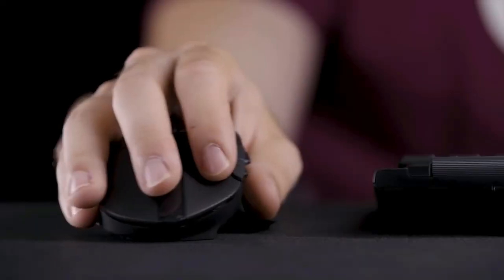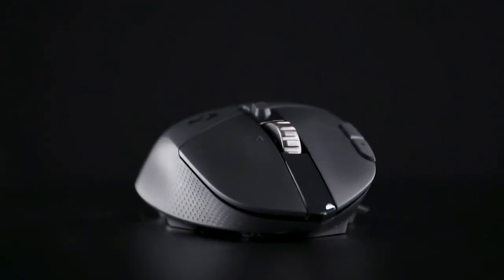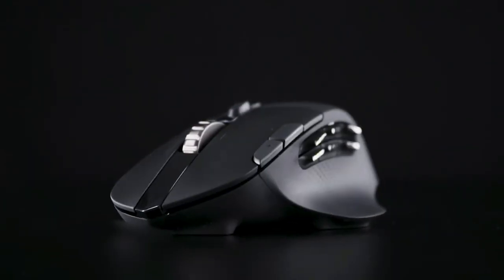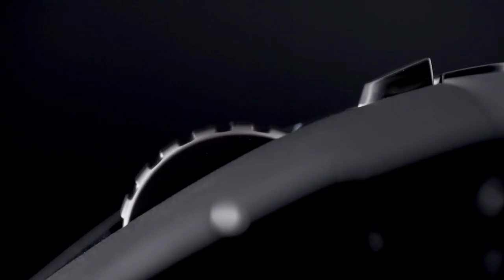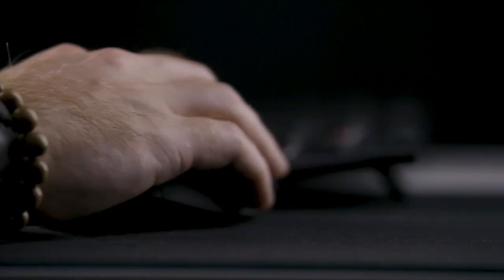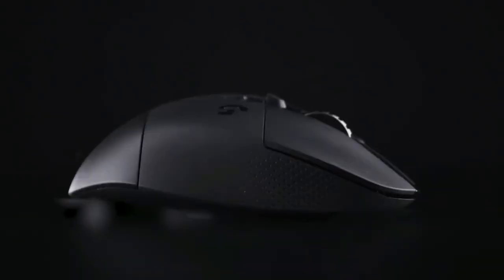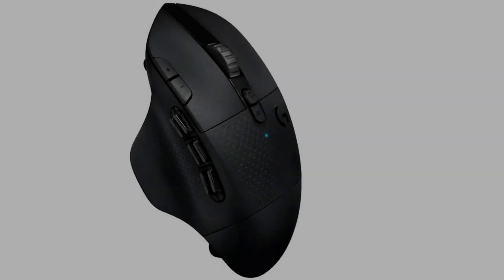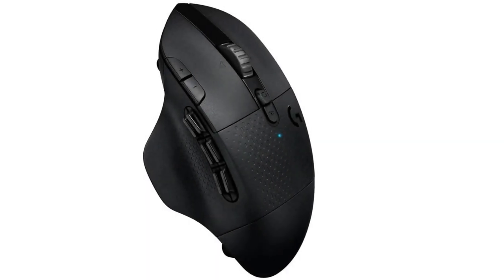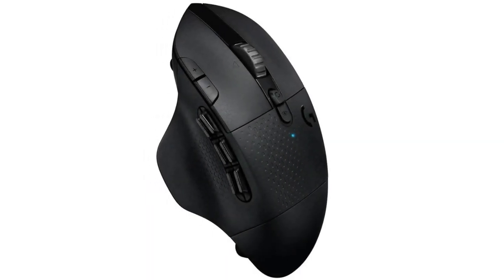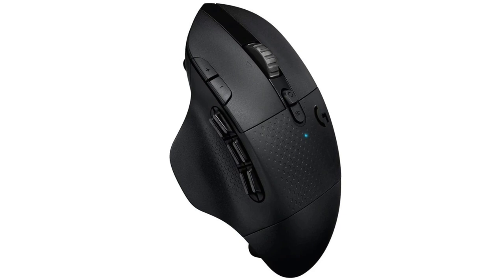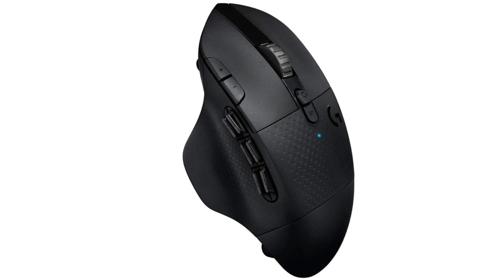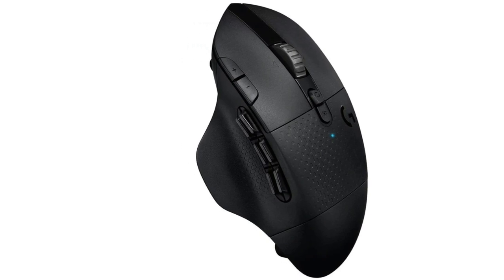However, it has an array of programmable buttons, solid build quality, and an ergonomic right-handed shape that's well suited for nearly all hand sizes and grip types. Performance-wise, it uses Logitech's flagship sensor and has very low click latency, so playing games in any genre feels snappy and responsive.